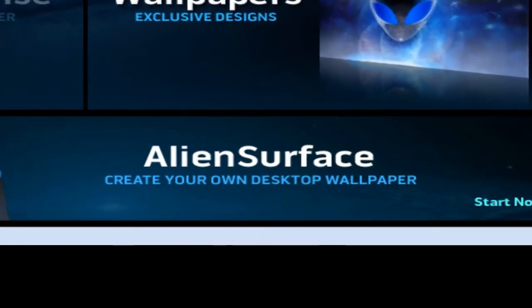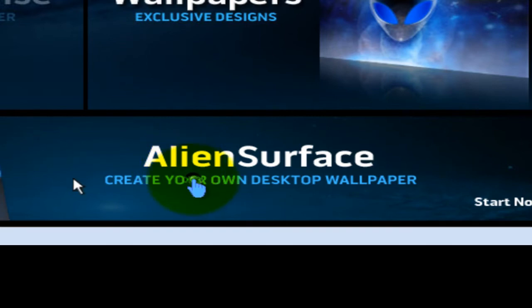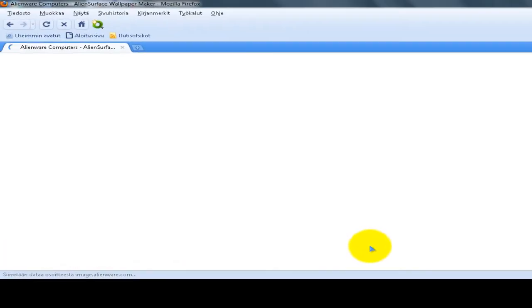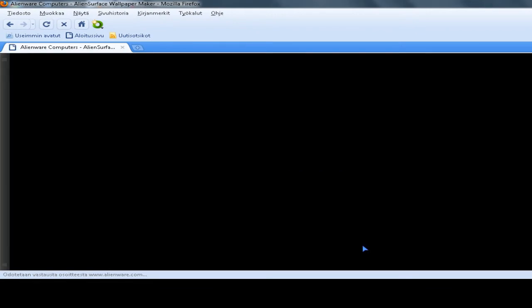Click create your own desktop wallpaper. You can make your own wallpaper, it's very easy. You don't need any skills or nothing.